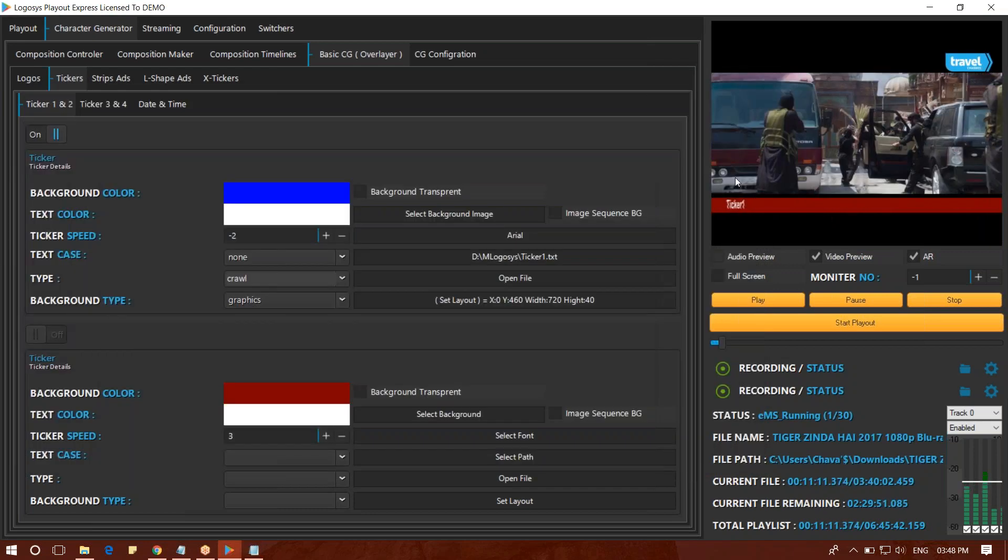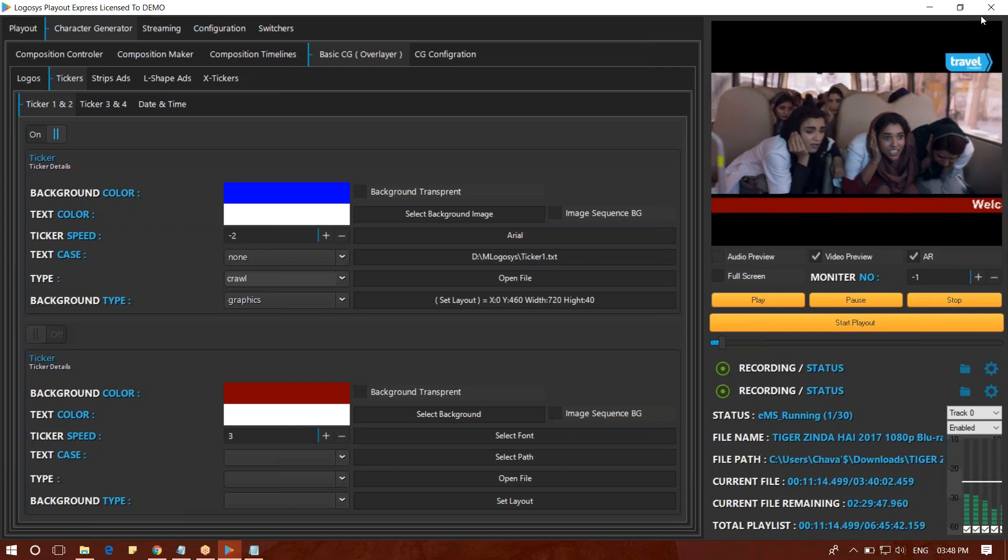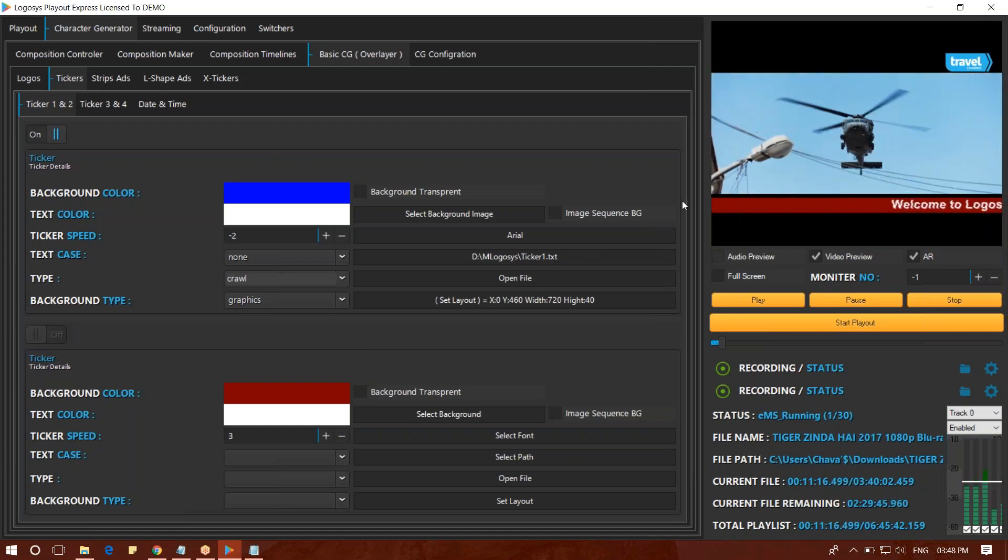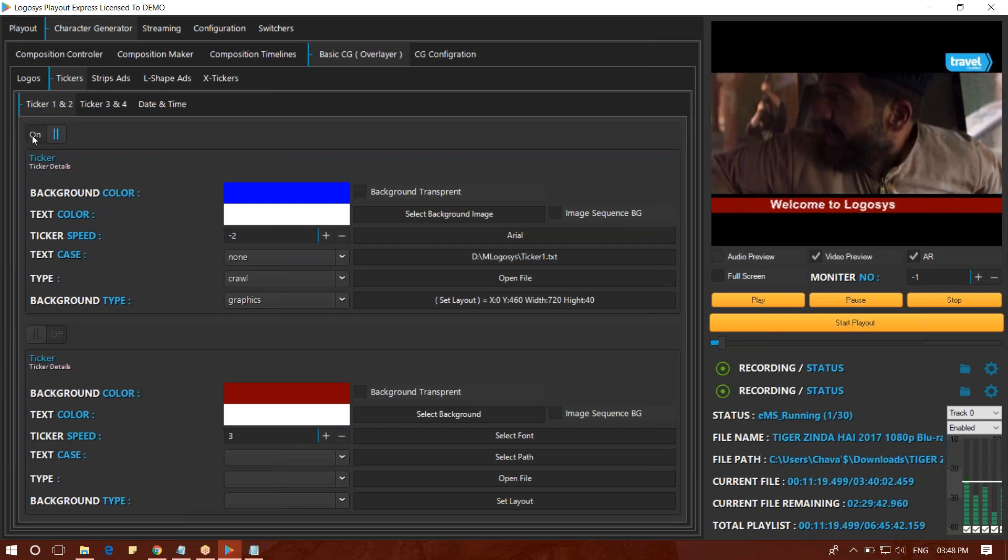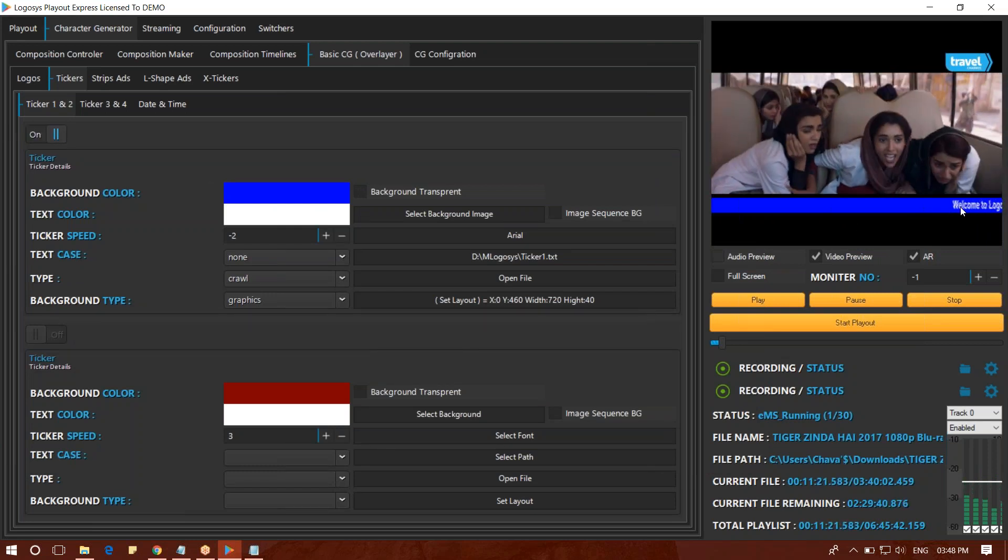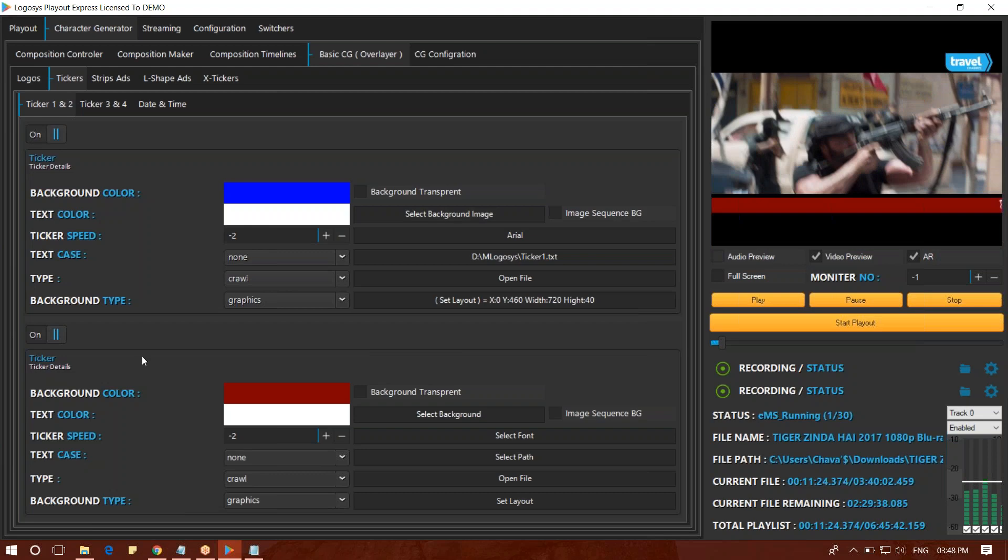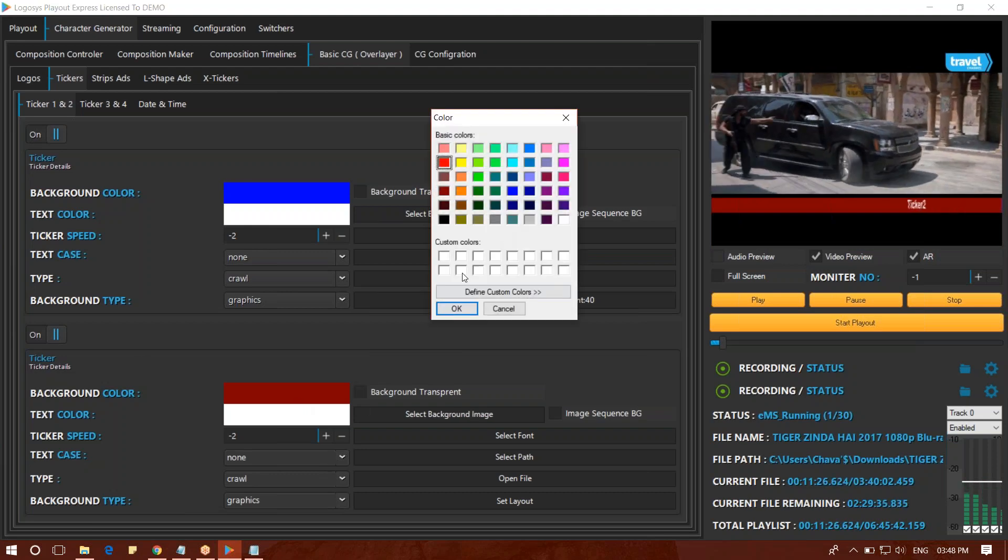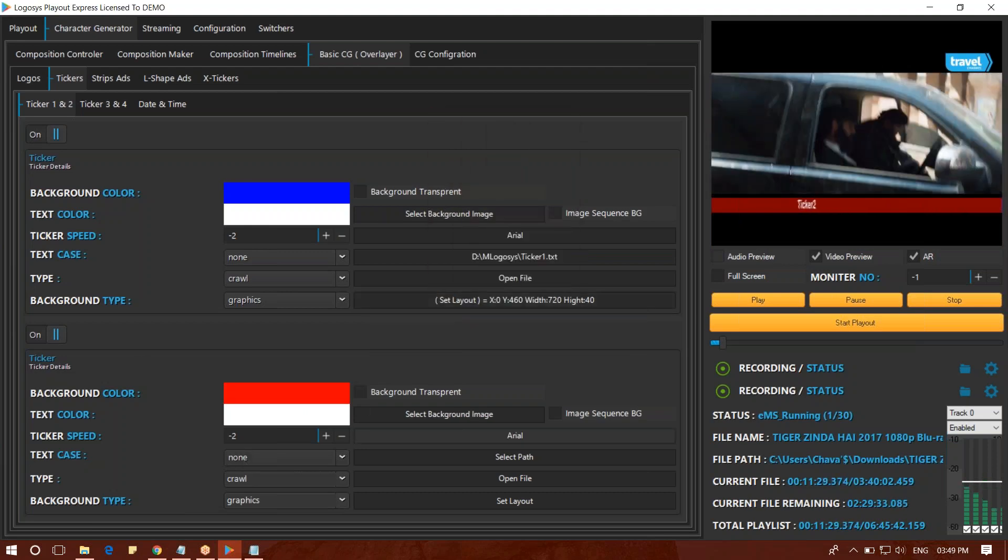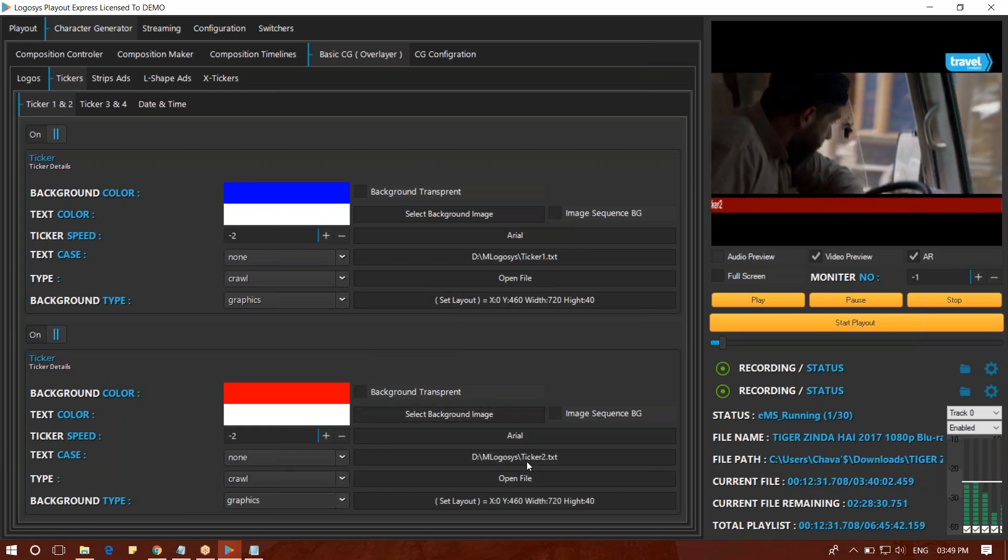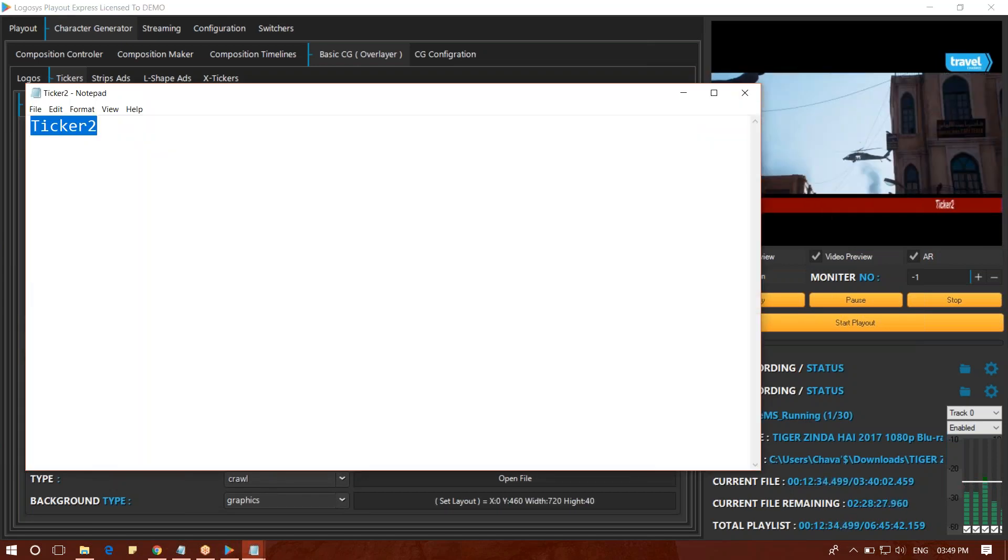We can use this text file. This text file will change. Welcome to Logosys. We can write the URL. We change the text file, then click here. We're using the text file. We have to remove the text file.